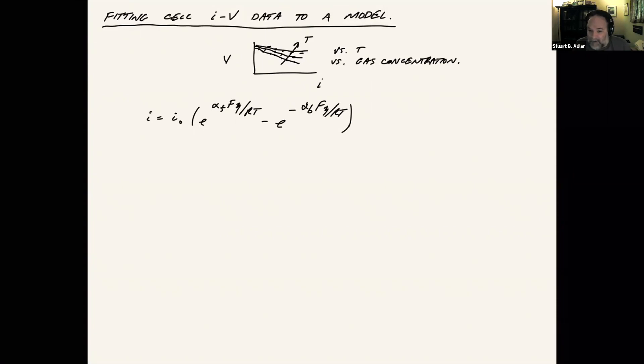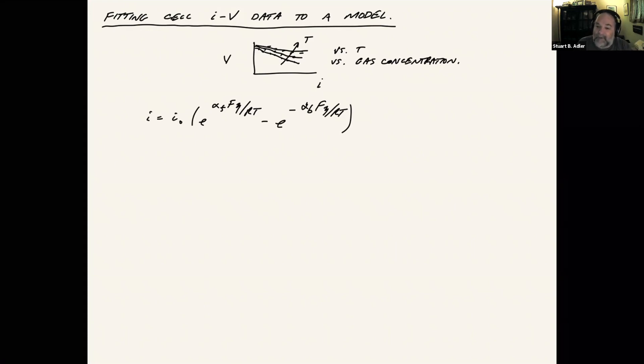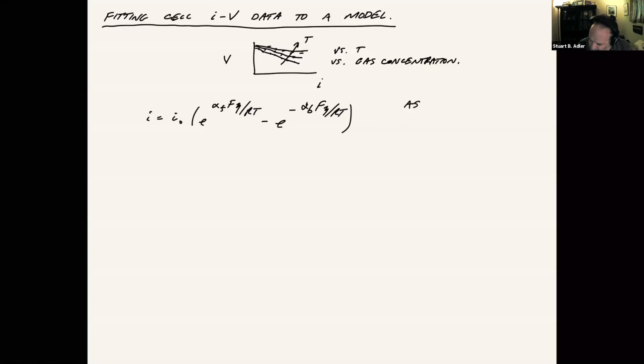Part of the problem with this type of expression, it has a forward and a backward rate. Unless somebody actually went to the trouble of measuring the backward rate, we have almost no information on which to base a backward transfer coefficient. So a common thing to do is either suppress the backward rate all together, just say that it's one. Another common thing to do would be just to assume the forward and backward transfer coefficients are the same and just call it alpha.